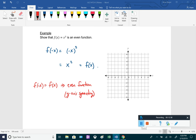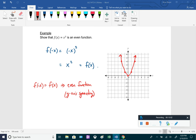We can graph f(x) = x² by plotting some points: (−2, 4), (−1, 1), (0, 0), (1, 1), (2, 4). You can see it has symmetry over the y-axis — a mirror image of itself over the y-axis.